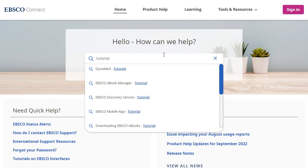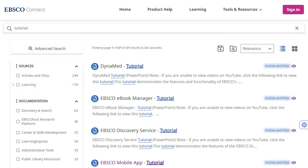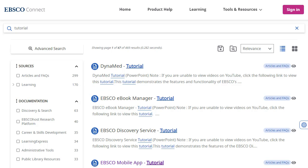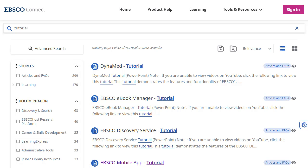Or enter your terms and click the magnifying glass button to view a result list of all related articles. On the search results screen, your terms are highlighted for each article result. You can refine your search results using the facets in the column on the left, limiting results by sources, documentation type, and EBSCO product.